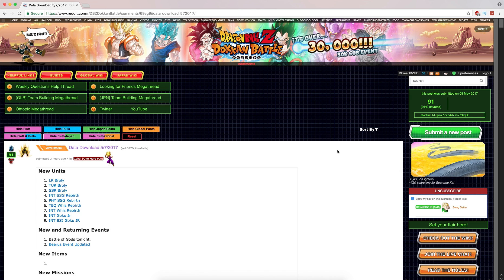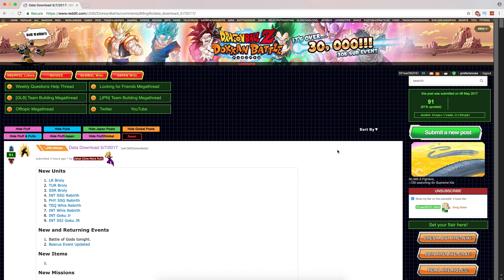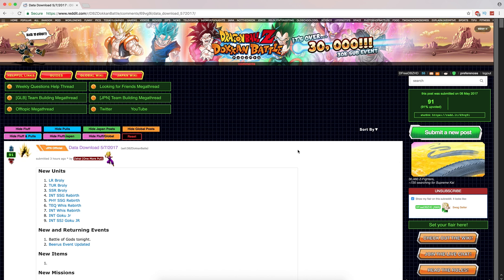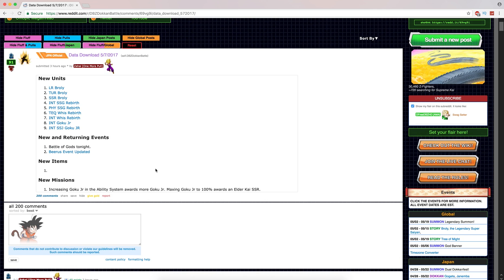LR Broly, you guys are familiar with him. I haven't done a whole lot of videos on him, but a lot of my friends have. So he's coming to the Japanese version. People were telling me he would be a global exclusive. I thought that was kind of weird because we already have two of the 90% LR leaders, so it wouldn't have made sense. But yeah, he's coming over here, same card.